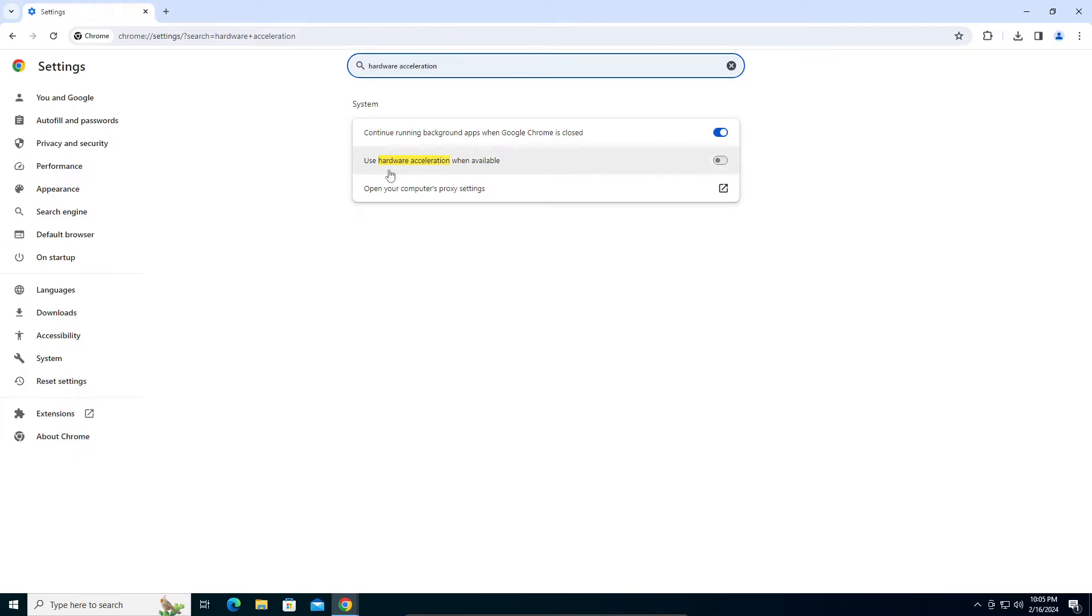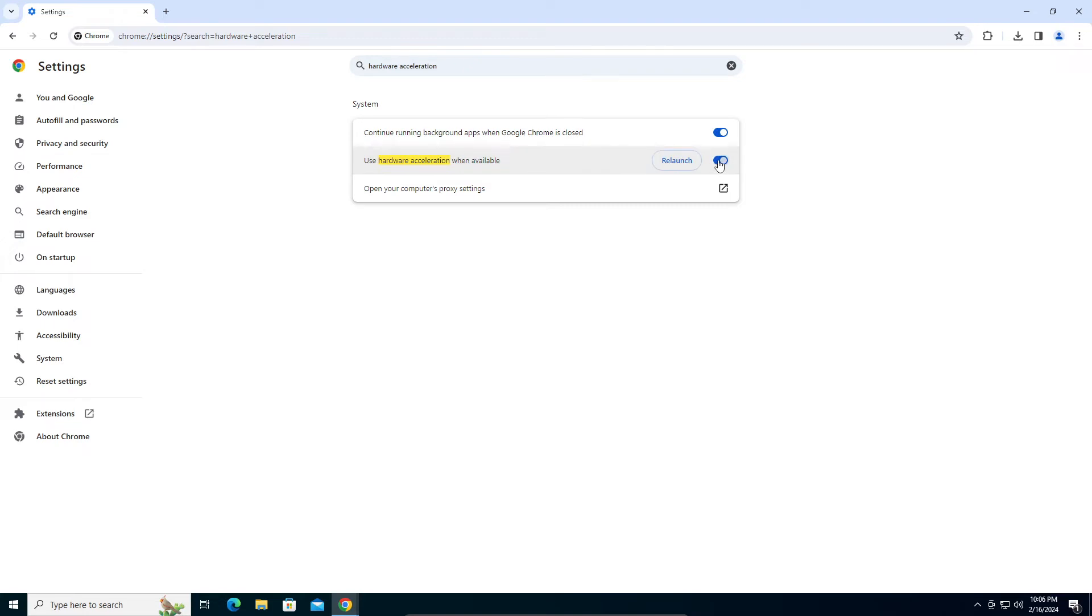There it should be: use hardware acceleration when available. Hardware acceleration will be turned on as default, so make sure you turn it off. The relaunch button will appear for you.